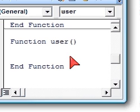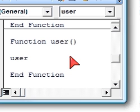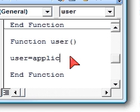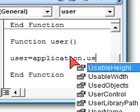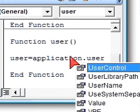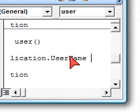So let's just start putting user equals application dot user name. It's right here. That's all.